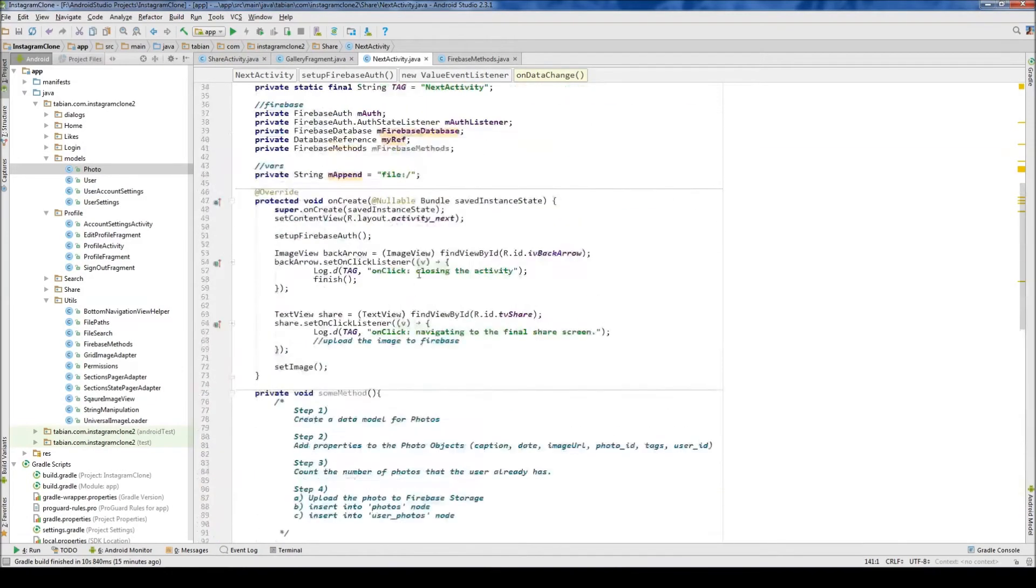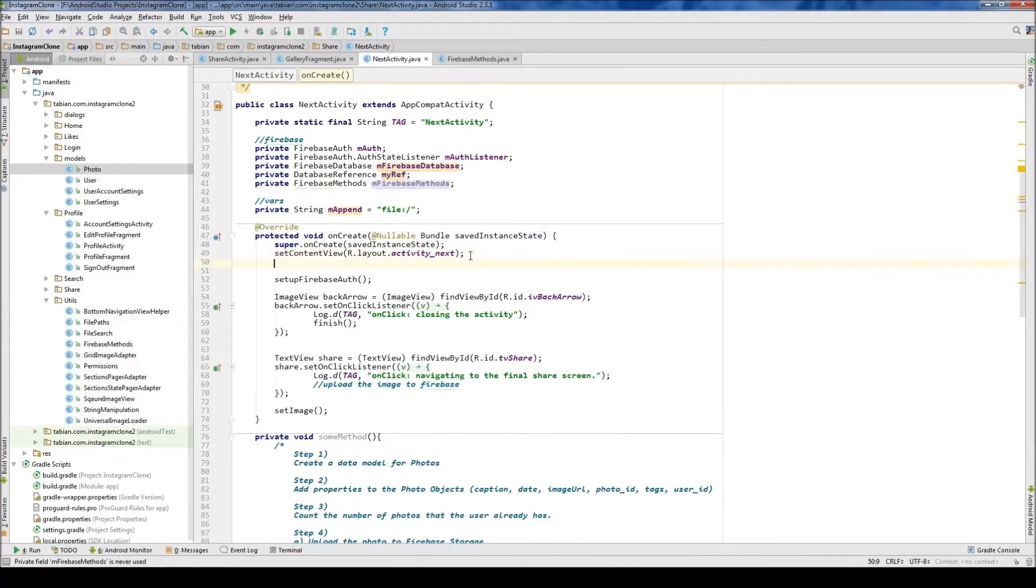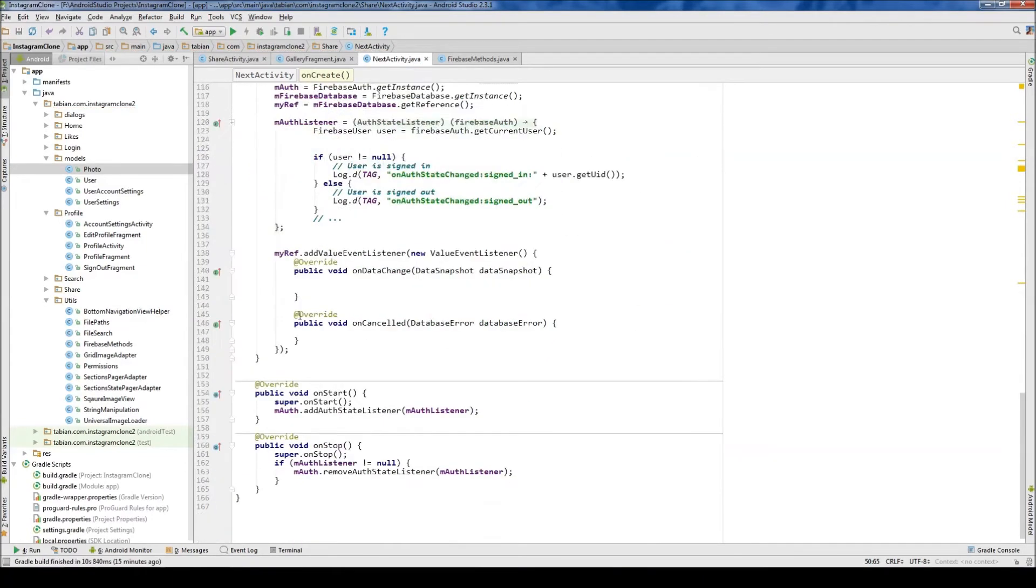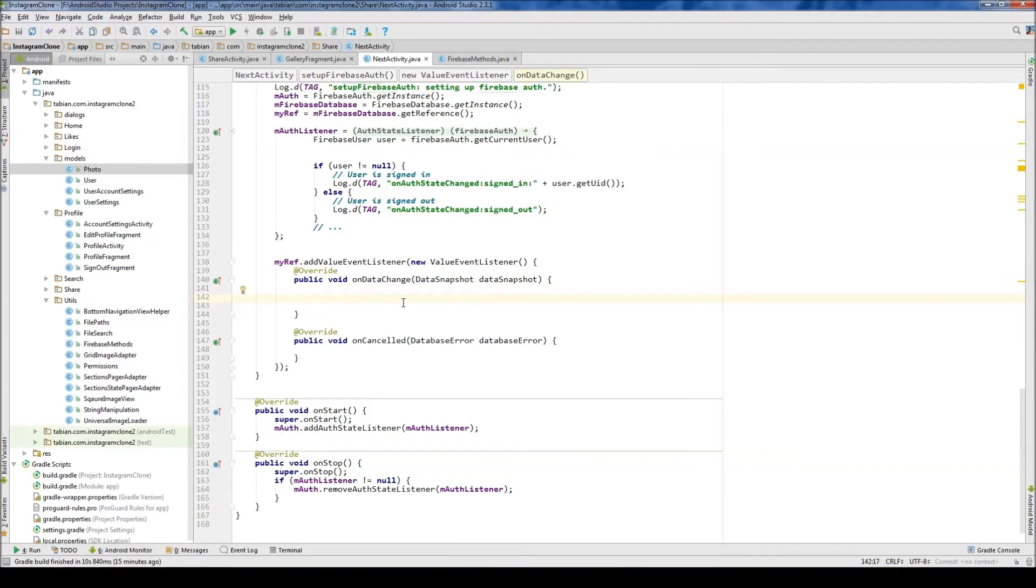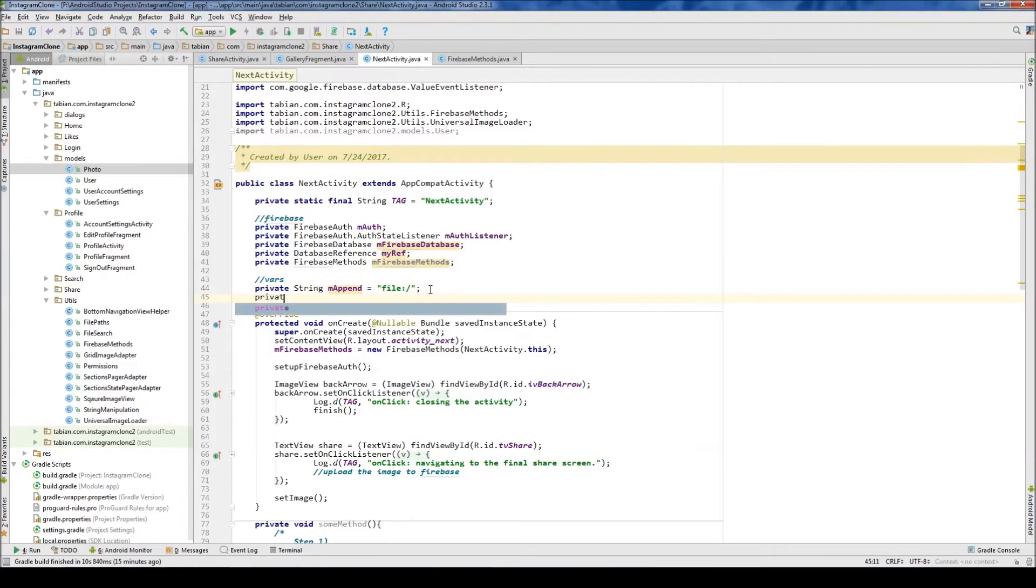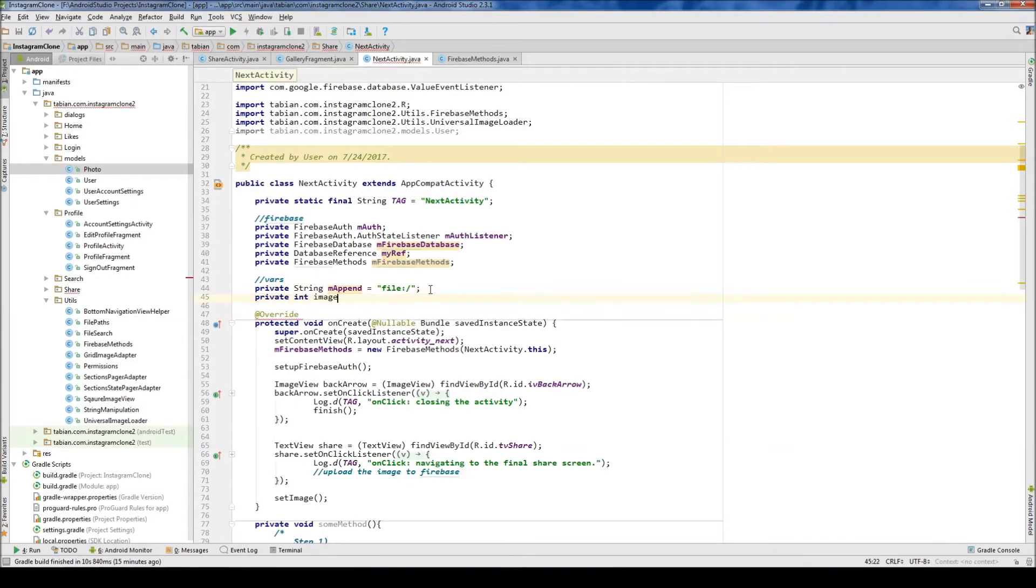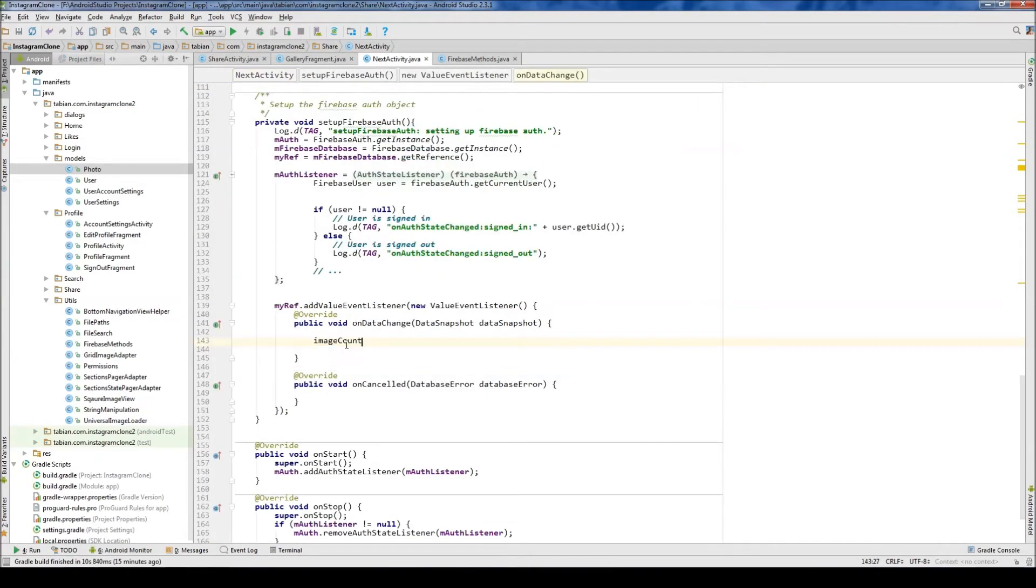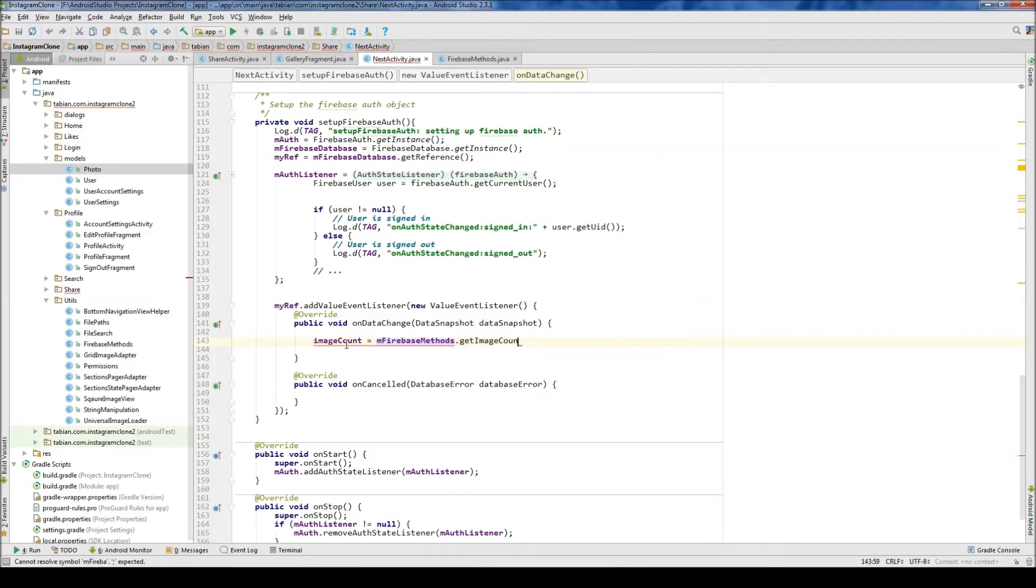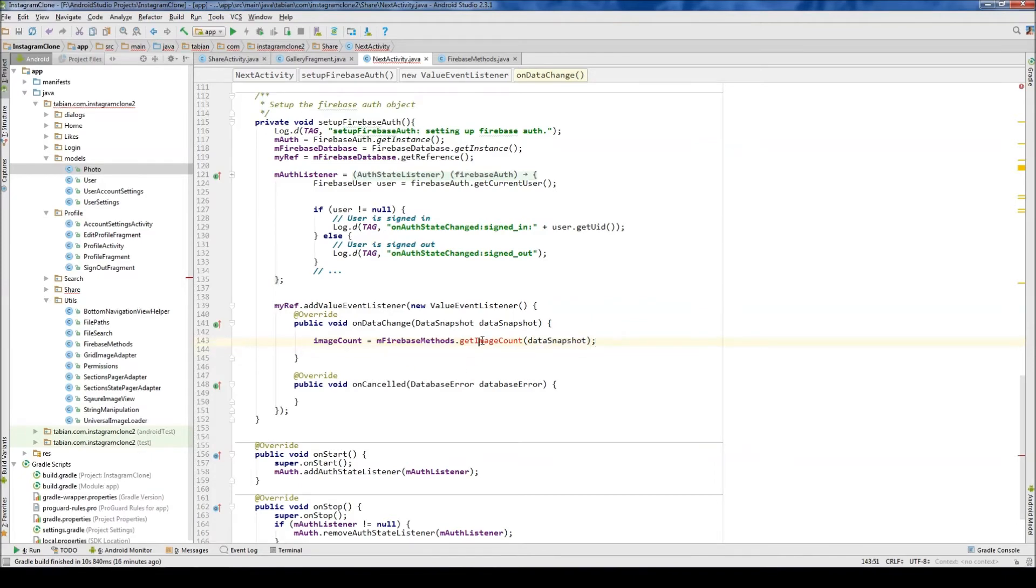We'll create a method. Let's see if I have the Firebase methods up here. I do. So let's instantiate that. So mFirebaseMethods equals new FirebaseMethods. And let me pass the context. So nextActivity.this. And then we're going to go down into our MyRefAddValueEventListener. And this is going to execute as soon as the activity is created. So we can call a method here. So I'll create a global variable called the imageCount. Let's go to variables here and go private integer imageCount equals zero. Then we'll go down here and we can say imageCount equals mFirebaseMethods dot get imageCount. And obviously I haven't made this method yet. We're going to pass the data snapshot. So let's create this method inside FirebaseMethods.